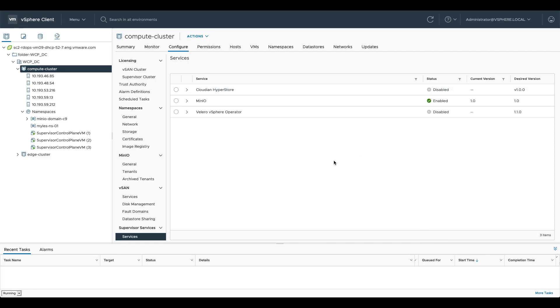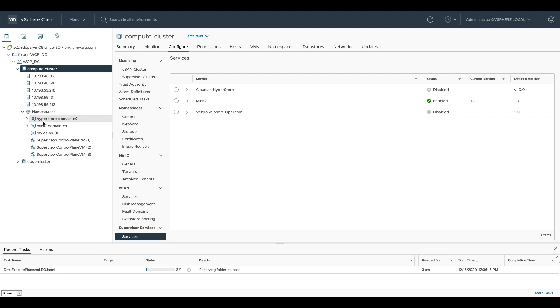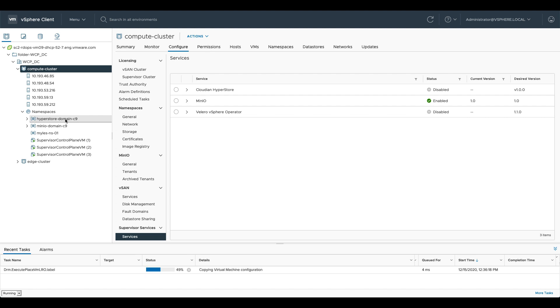Now what you'll see happen is on the left hand side here, there it is, a namespace has been created in vSphere with Tanzu for HyperStore itself and that's going to deploy the Cloudian operator inside of the HyperStore namespace. That will allow us to spin up instances of that given service.